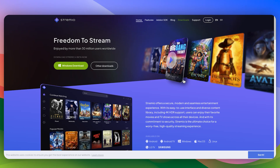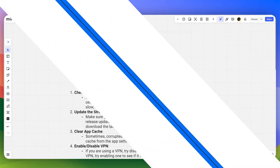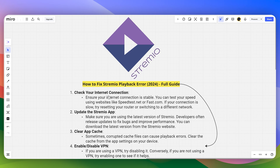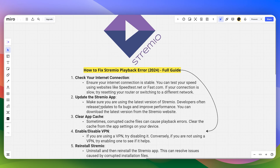Here's how you can fix the Streamio playback error. First, check your internet connection and ensure it is stable. You can test your speed using websites like Speedtest or Fast.com. If your connection is slow, try resetting your router or switching to a different network.